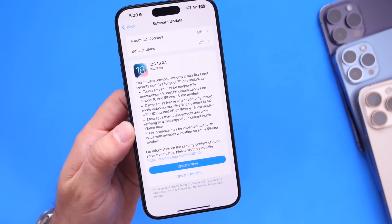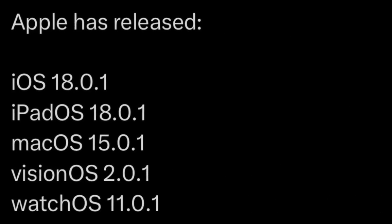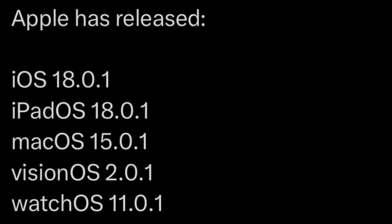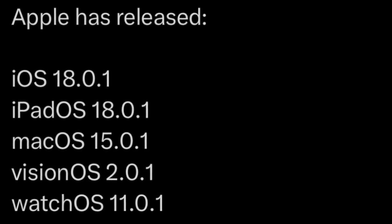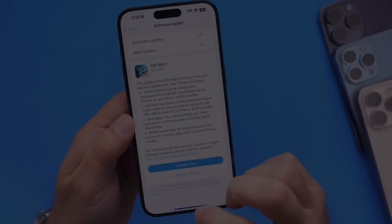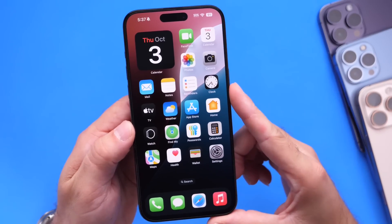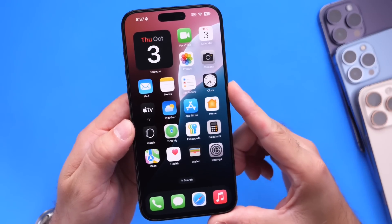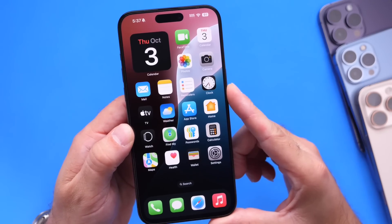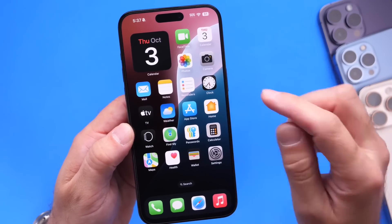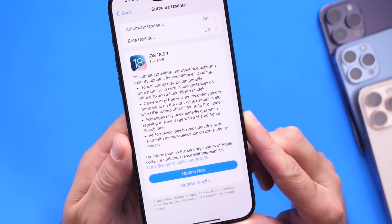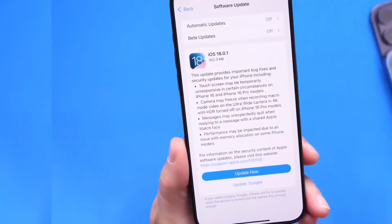Apple also released macOS 15.0.1, visionOS 2.0.1, and watchOS 11.0.1 today. There were several issues that this software was expected to fix, and it looks like Apple is addressing most of the issues for most iPhone users with 18.0.1. Let's dive right into this video.